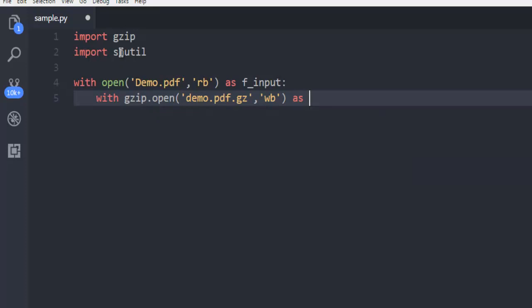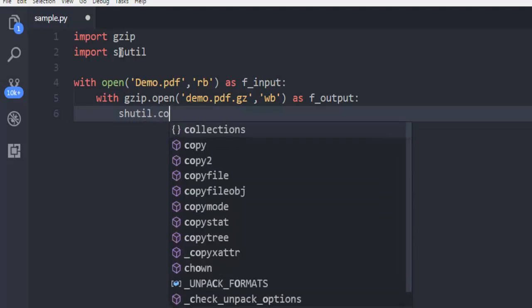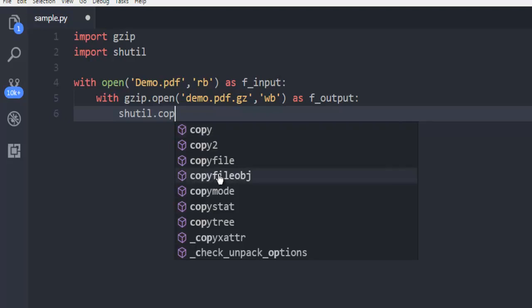And then we are going to call f output on this. And then again finally we will use shutil.copy file object and pass it your f underscore input and f underscore output. Once you do that simply save your file.